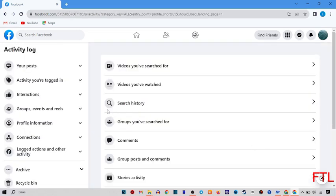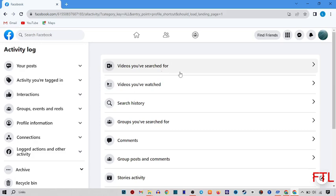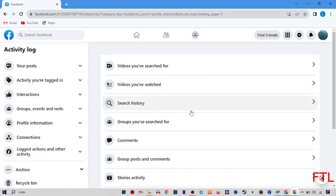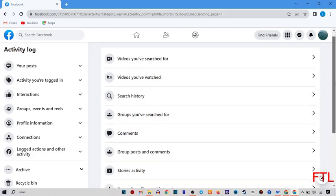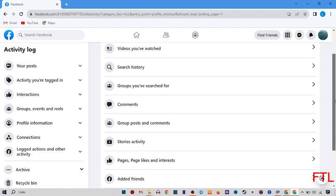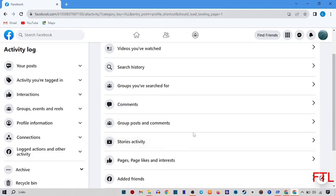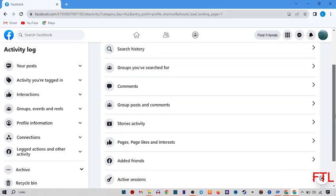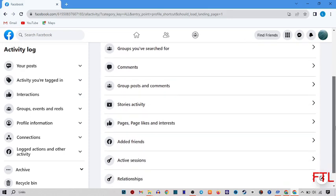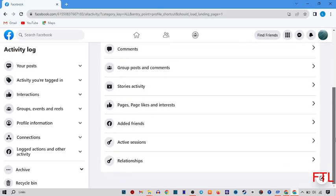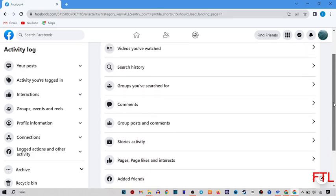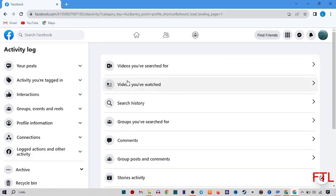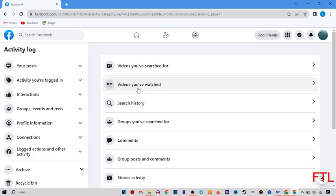When you do that, here you see all your posts and all your history. Here you also see your videos, your watch, your search history, your groups you searched for, your comments, group posts and comments, stories, activities, pages, likes and interests, active friends, active sessions, relationships and also many more. By here you can also easily delete your activity history.